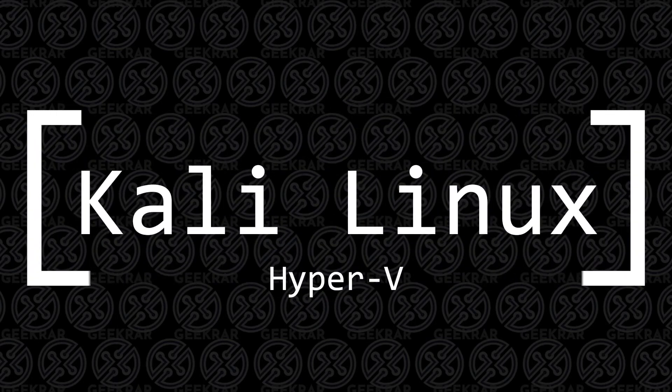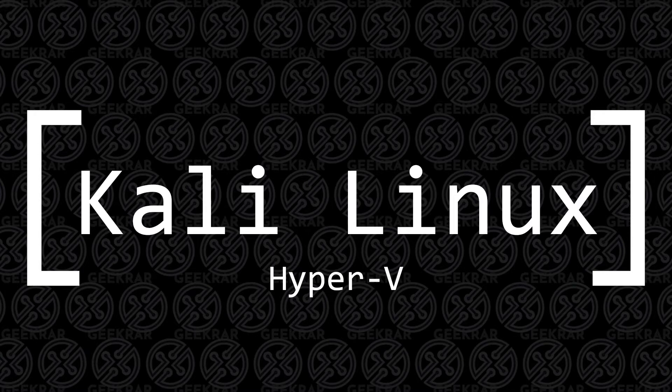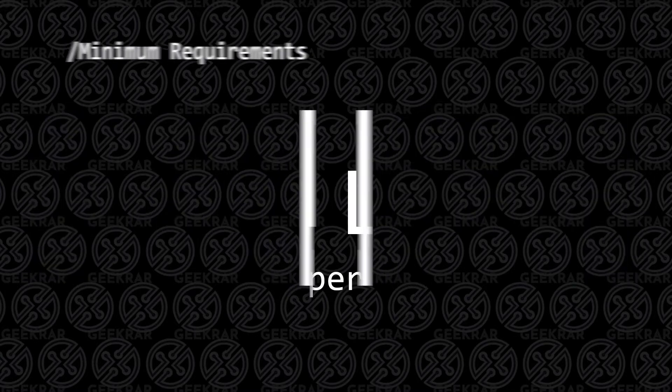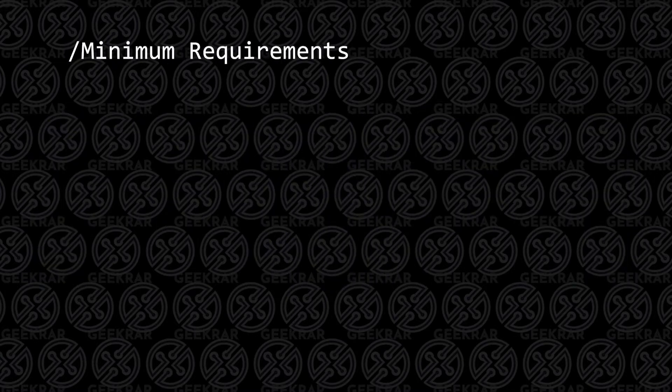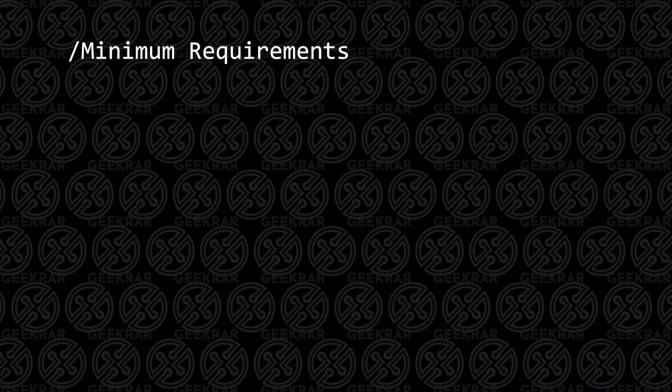Welcome back to the channel. In today's video, I'm going to be installing Kali Linux in Hyper-V on a Windows 11 PC. Before we begin, let's take a look at the minimum requirements to get this installed.